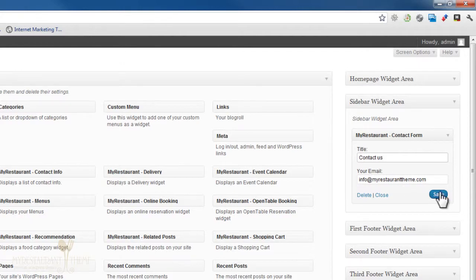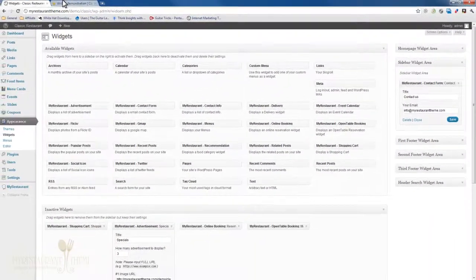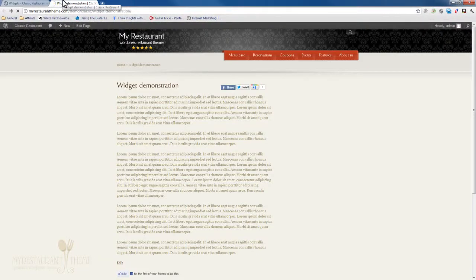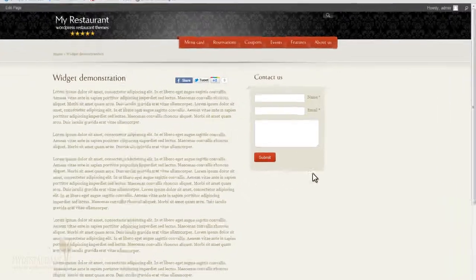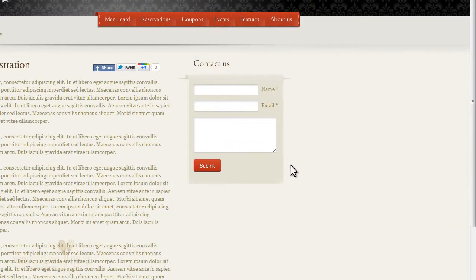Press save, and if you go back to your site and press refresh, you'll see the contact form having been added.